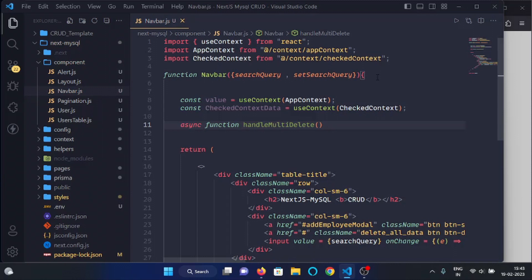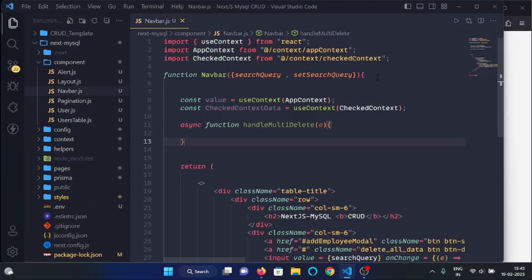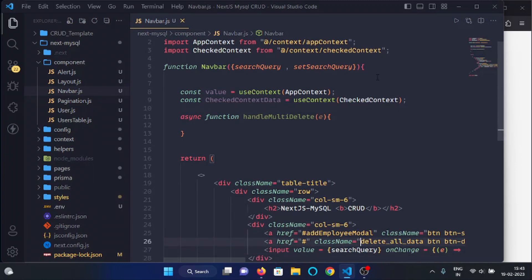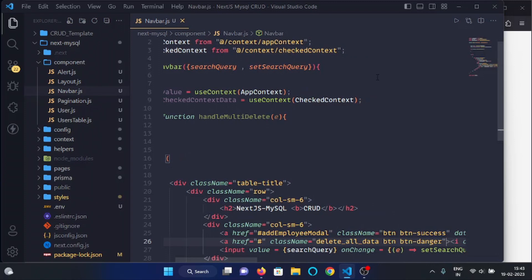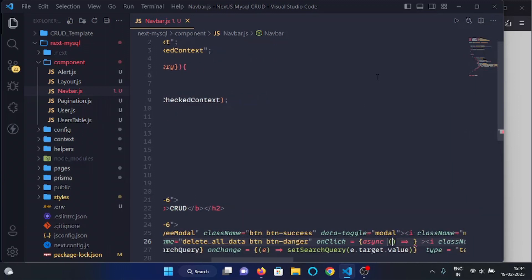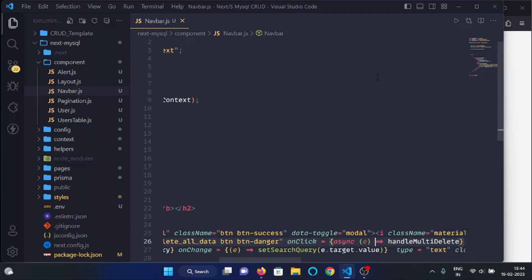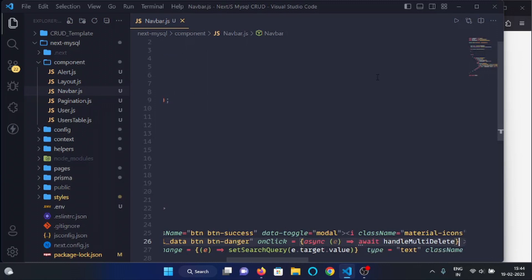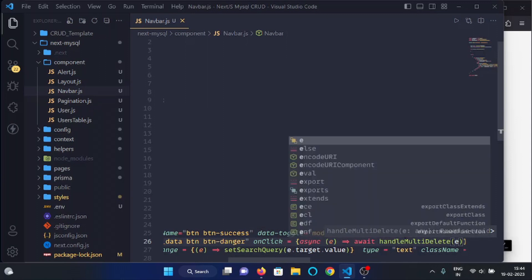Now we will make an async function called handleMultiDelete. In this function we will accept an argument of event. Below, in the delete all button, we will use the onClick handler. I will write onClick, and here I will use an arrow async function, pass the event, and call handleMultiDelete with await, passing the event as the argument.